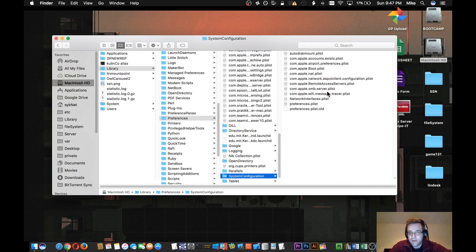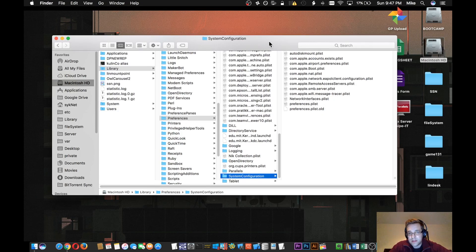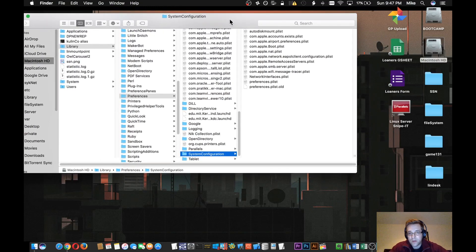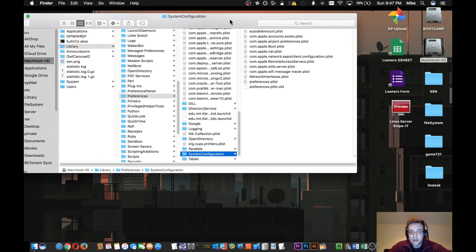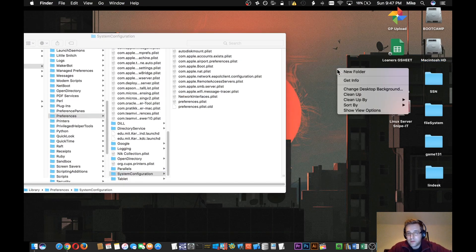Within this folder, you'll see a bunch of items. Everything from airport, accounts, preferences, network interfaces, Apple Wi-Fi, SMB server, all these preference files that are used for networking and things of that nature.